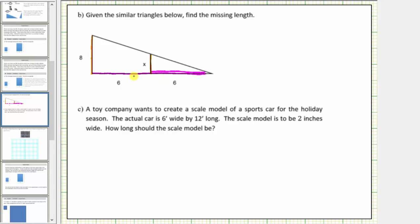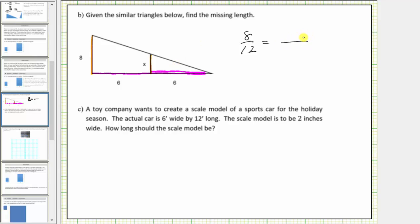Let's form a proportion by setting the ratios of the legs equal to each other — specifically the ratio of the short leg to the long leg for both triangles. For the large triangle, the ratio of the two legs would be eight to six plus six, which is twelve, giving us a ratio of eight to twelve. The ratio for the small triangle would be x to six, comparing the short leg to the long leg.